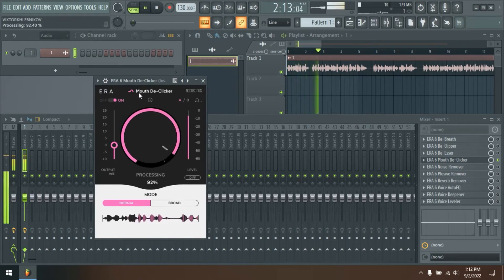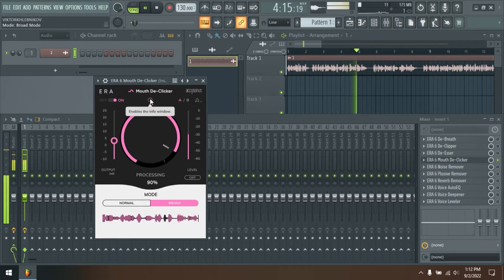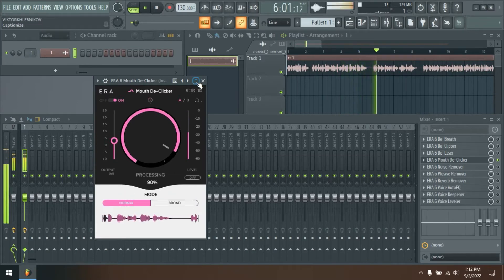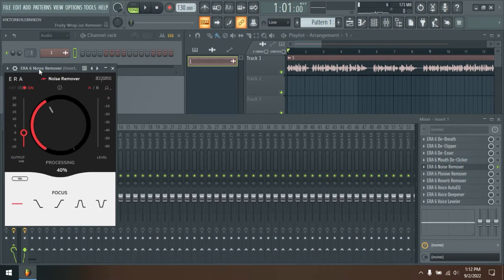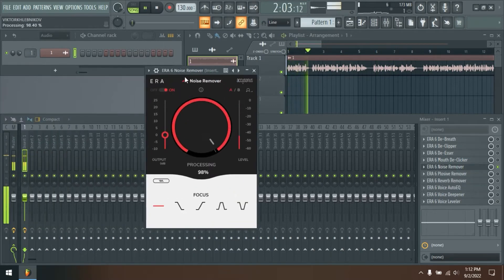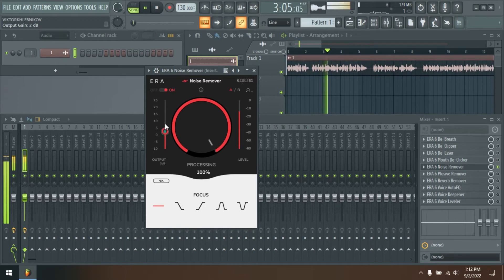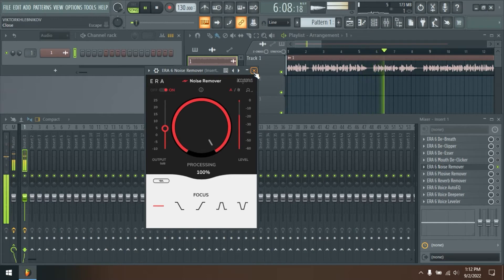Reverb Remover. Reverb is the unavoidable result of room acoustics. It can make your audio sound distant, echoey, or hollow. Get the Single Knob Aera Reverb Remover to quickly reduce excessive reverb and bring your sound into focus. Add clarity, clean up your dialogue or tighten up your musical performance.